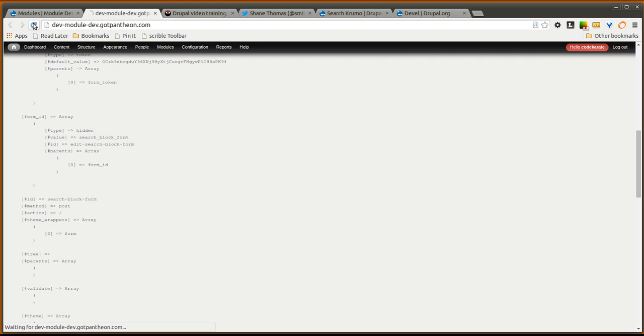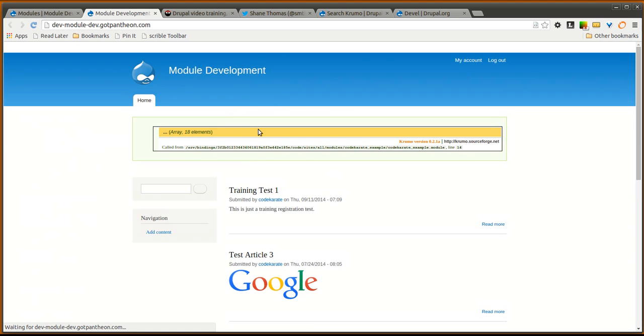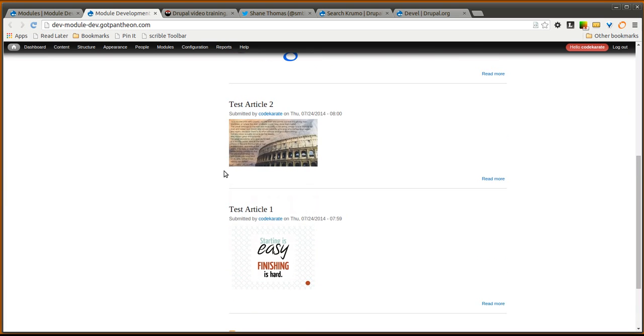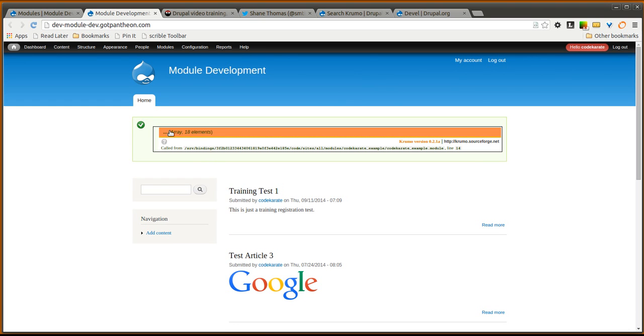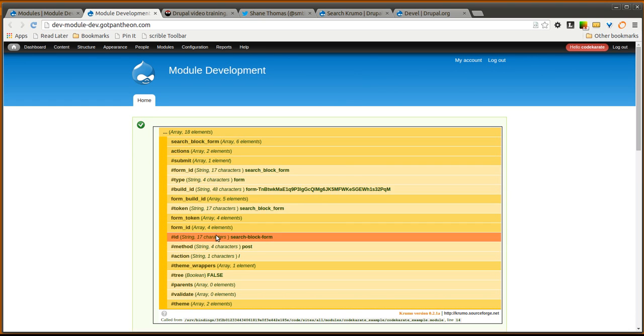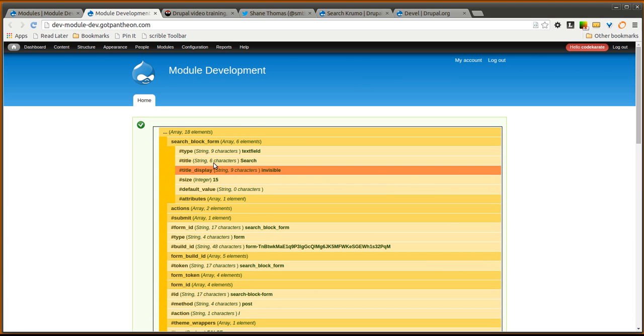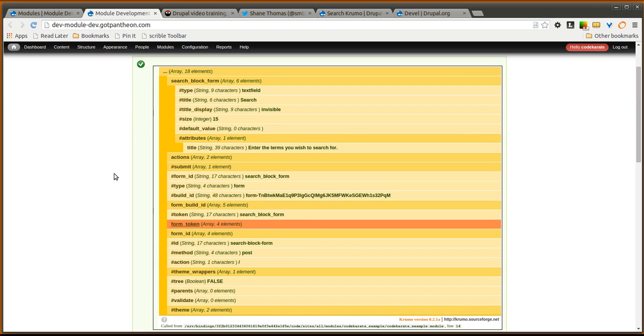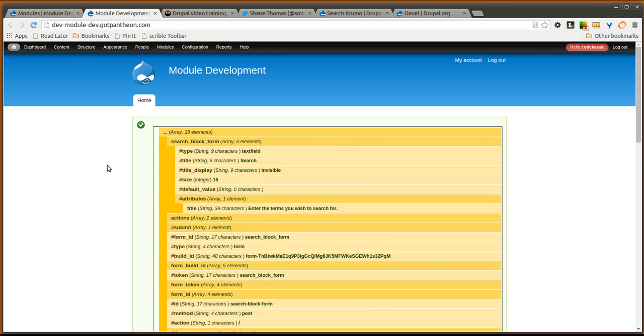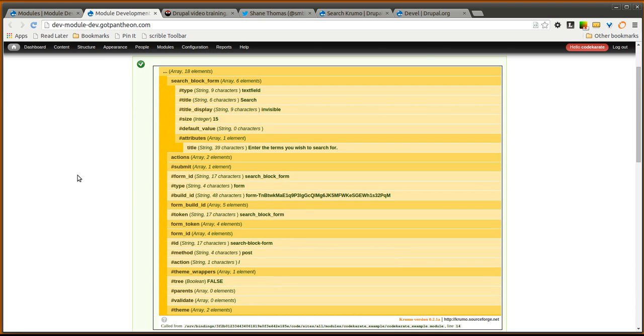So if we use the DPM function instead of just a simple print function you will notice in the status area of your Drupal site there is the variable printed out. You can click through so I can see there is a search block form. I can even see the default value here. You can click through and see all of the different options and settings for that specific array that we are taking a look at. So that is another option that comes with the Devel module.